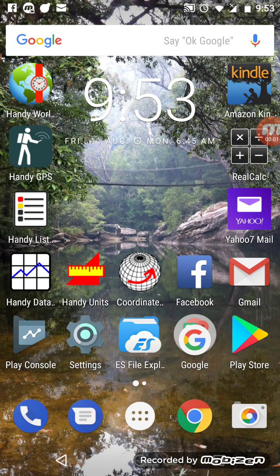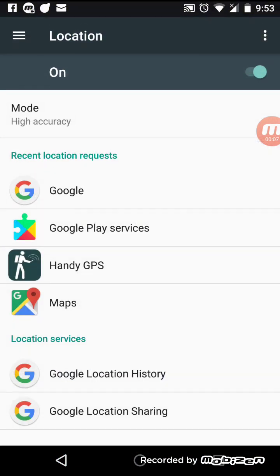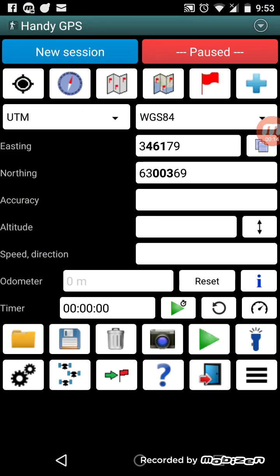This is a short demo of Handy GPS, the paid version. When you start up the app, you may need to press the button at the top left, which takes you to the Location Settings page. Make sure your GPS is turned on and it's set to High Accuracy.